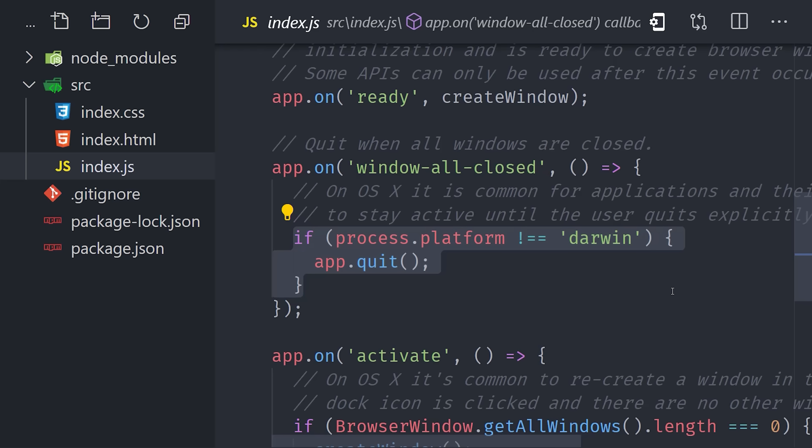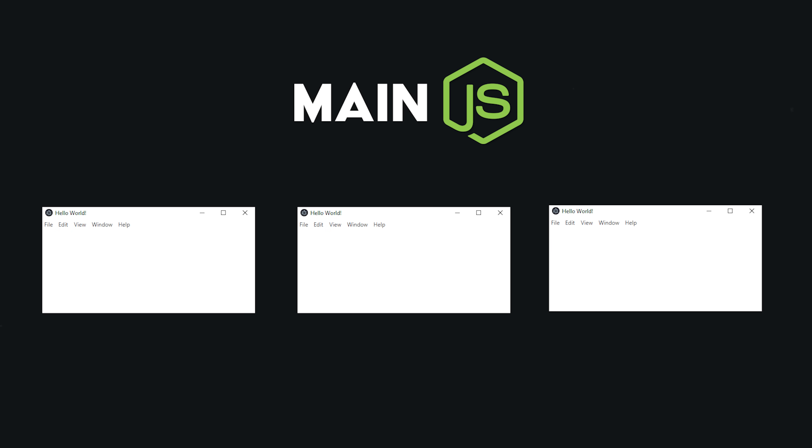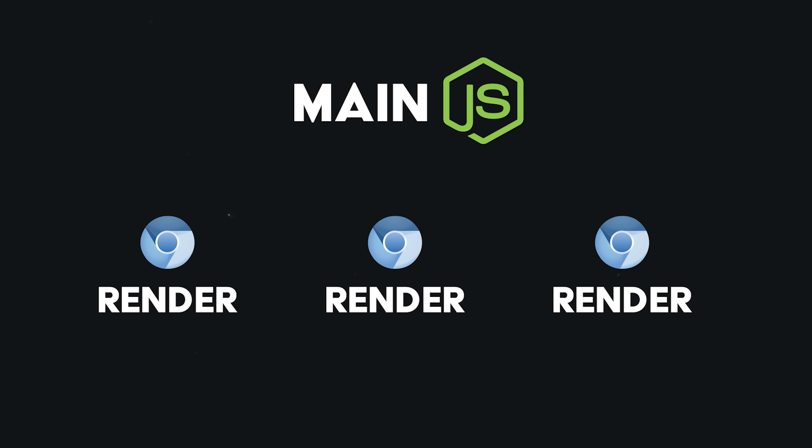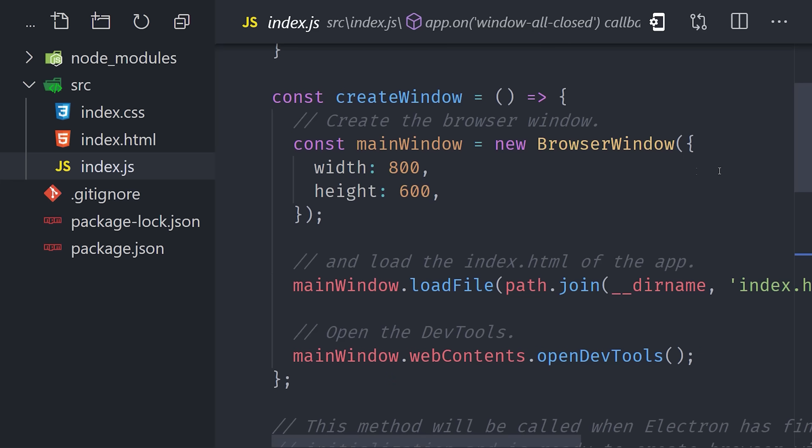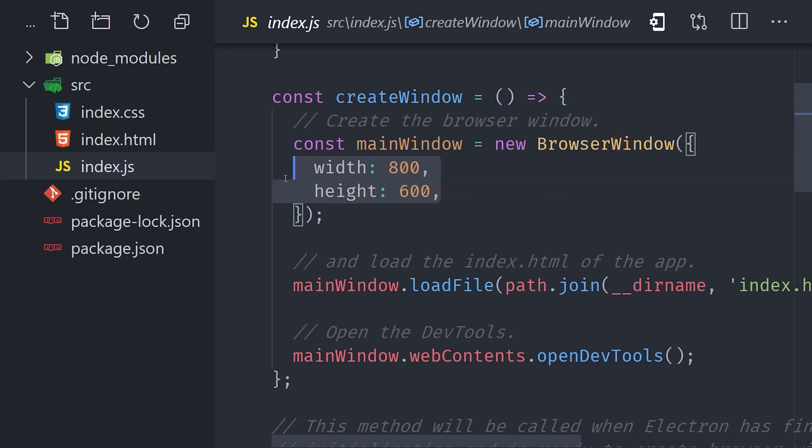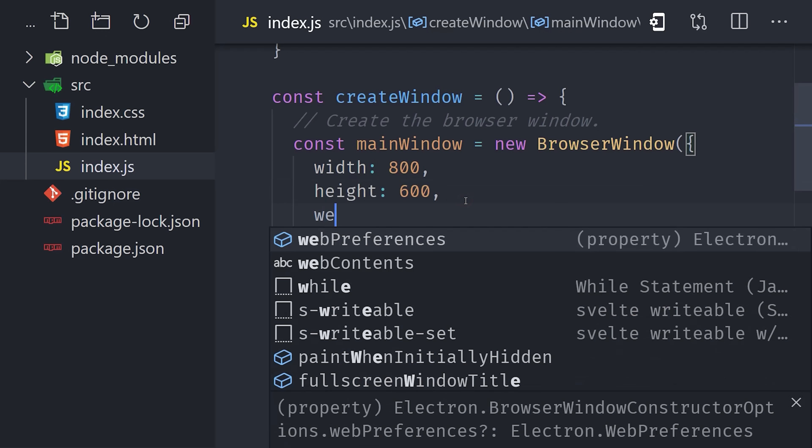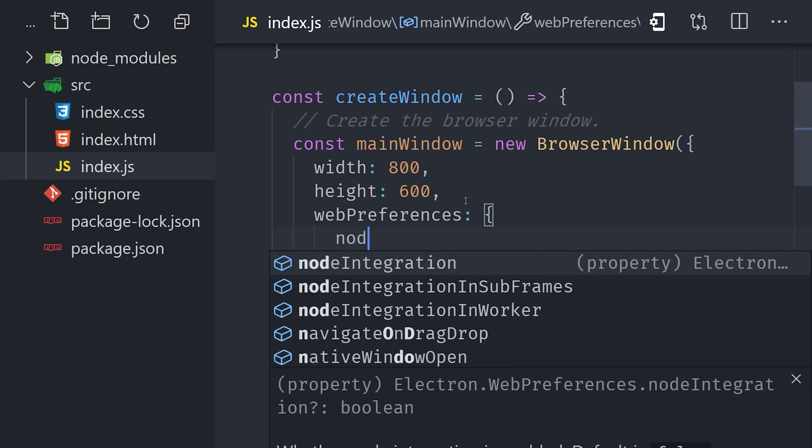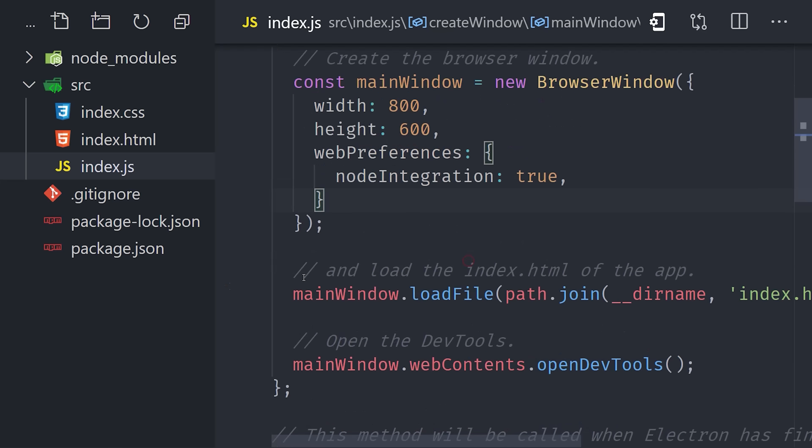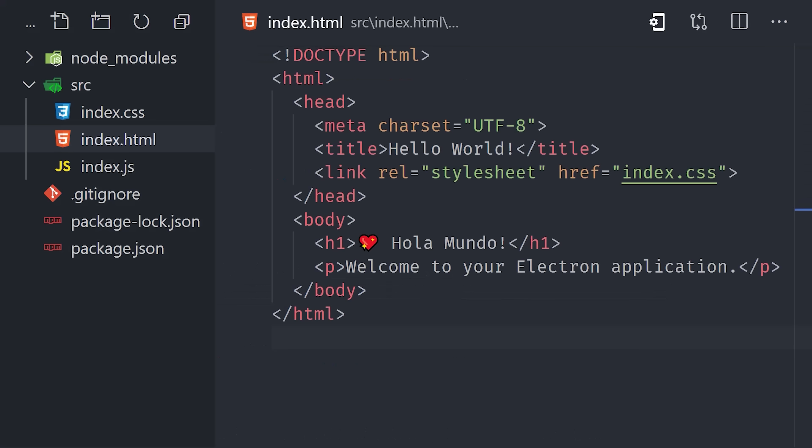So our app has one main process, but it can have multiple render processes going at the same time. A render process is an instance of Chromium, so you can think of each render process as being a tab or window in the browser. We create one by instantiating a browser window, and there's a bunch of different options we can pass here, but I'm going to set the node integration to true. That allows us to access Node.js globals directly in our front-end code. So that gives us an empty browser window. Now we use load file to load our index.html into it. If we look at the HTML, you can see it's nothing but a hello world. In fact, we don't even have any JavaScript running on our front-end yet.